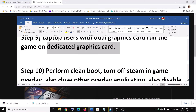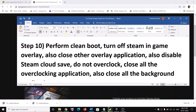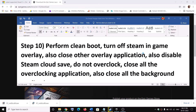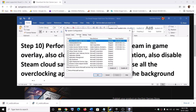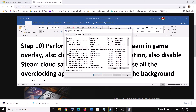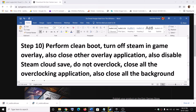The next step is to perform a clean boot. Type 'system configuration' in the Windows search box and click on System Configuration. Go to the Services tab, check the box which says 'Hide all Microsoft services,' then click Disable All. Click Apply, then OK. You will see a restart option — restart your computer and then launch the game.